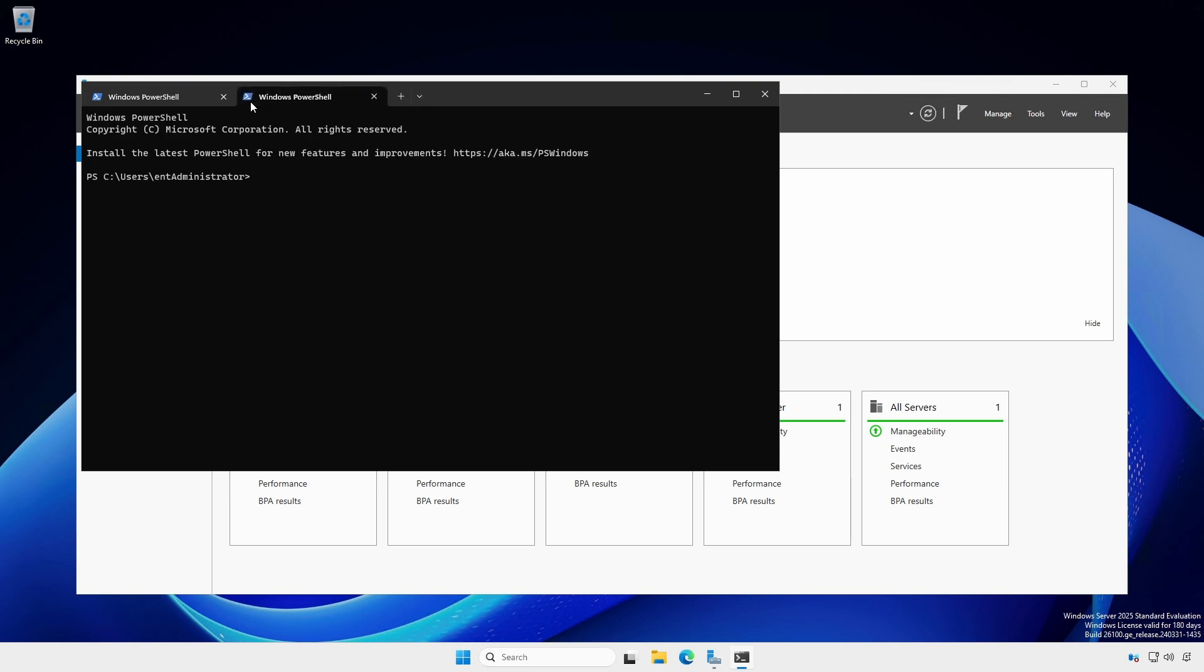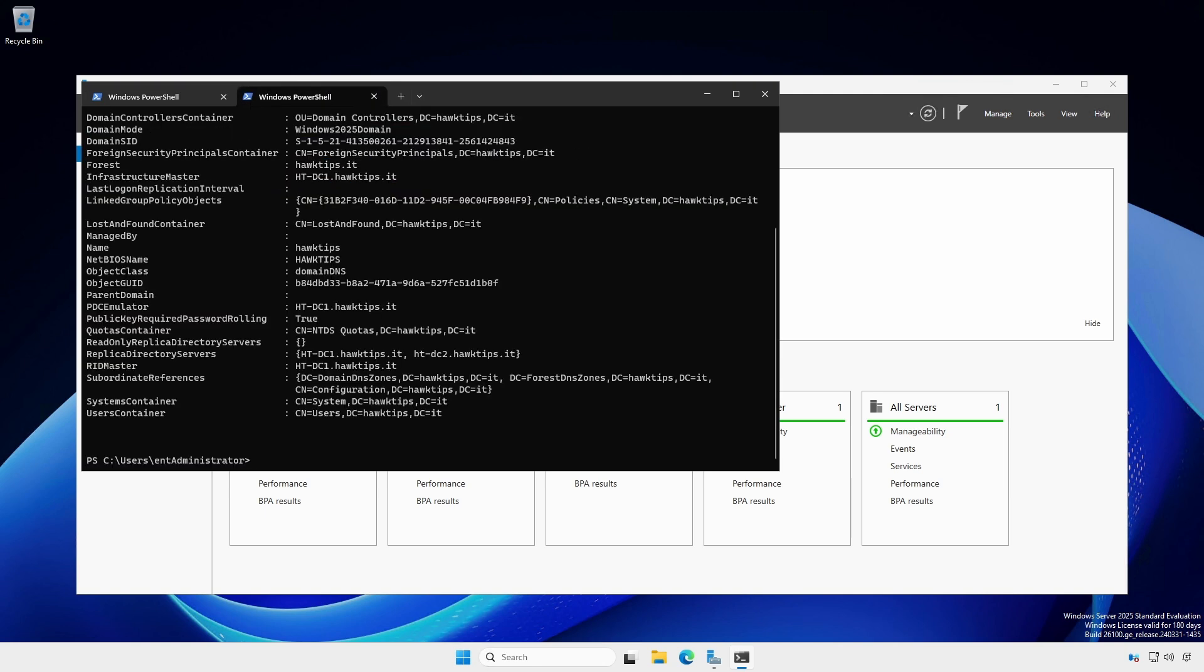Next, type get AD domain. And check to see if both domain controllers are listed as replica directory servers.